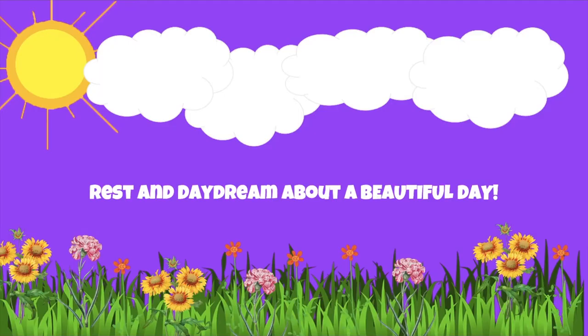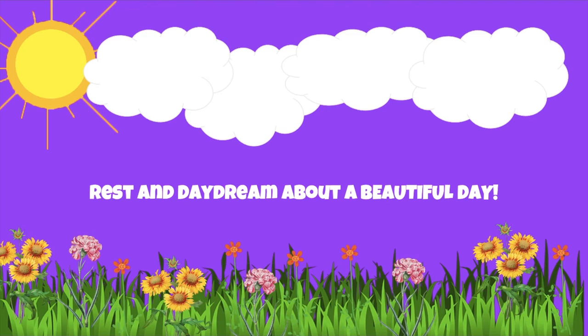See the world in green and blue, see China right in front of you, see the canyons broken by cloud. See the tuna fleets clearing the sea out, see Bedouin fires at night, see the heart at